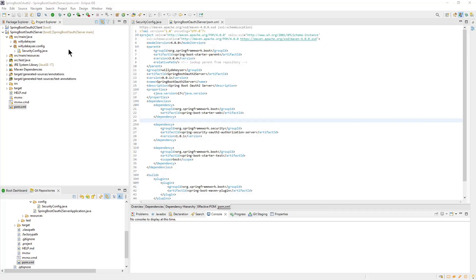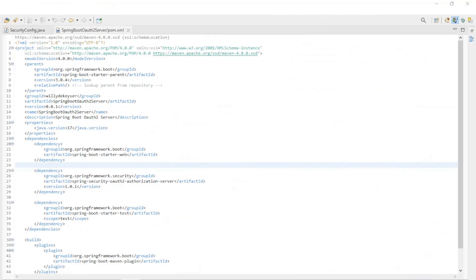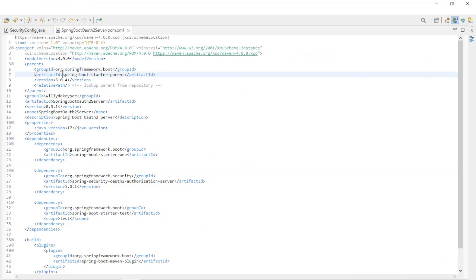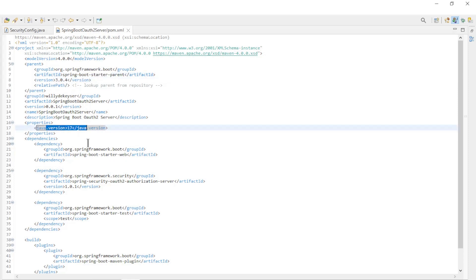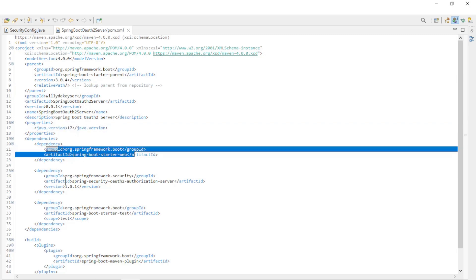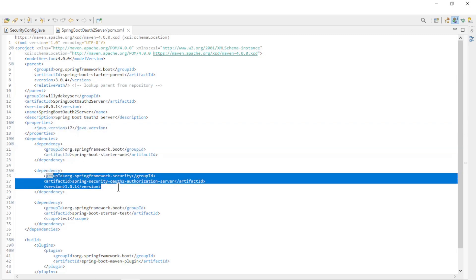We created a new project with the latest versions of Spring Boot and Spring Authorization Server. Let's briefly go over the Maven POM XML file. Spring Boot Starter Version 3.0.4, Java Version 17, Spring Boot Starter Web, and Spring Security OAuth 2 Authorization Server Version 1.0.1.